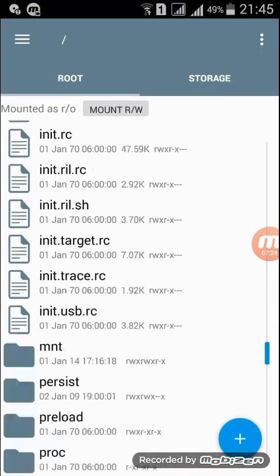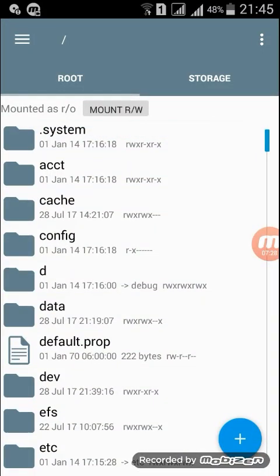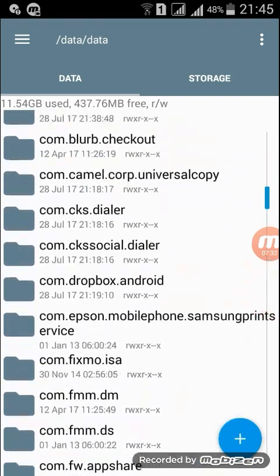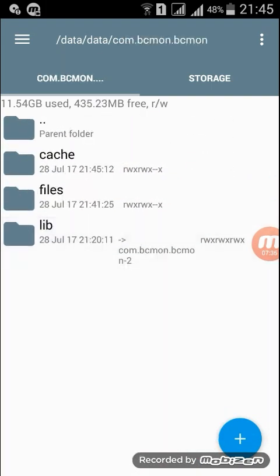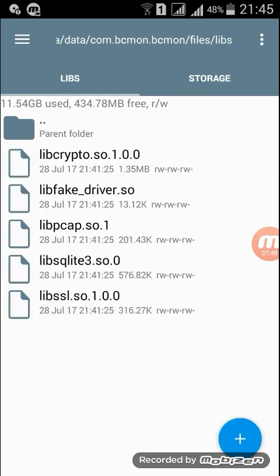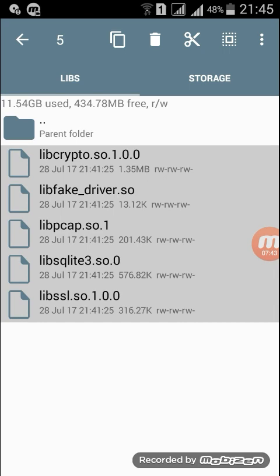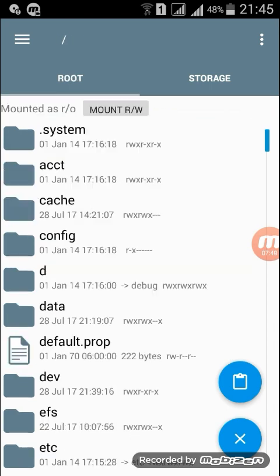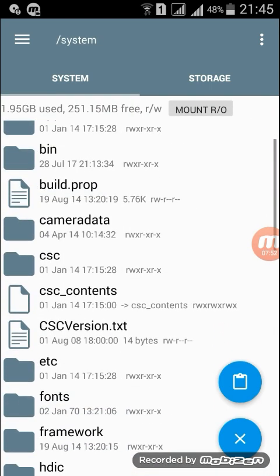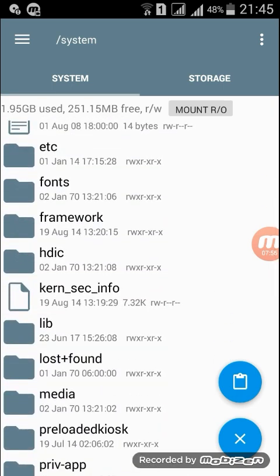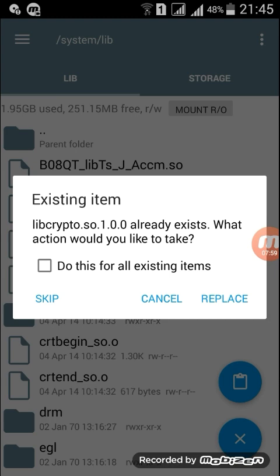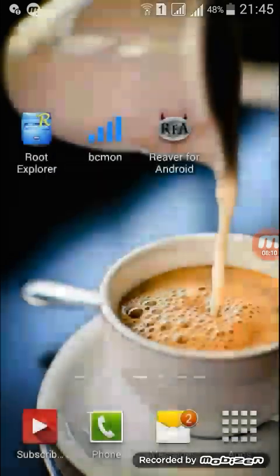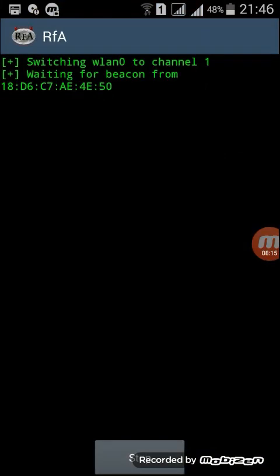Go to data, data, data, com, and find the Reaver files folder. Copy that, paste it in the folder. I already have the folder here, but you replace that. So all the files replace and your monitor mode has started.